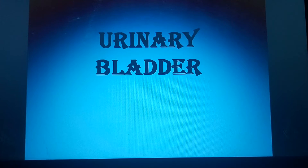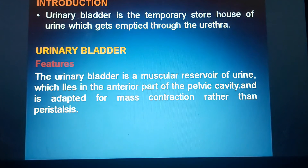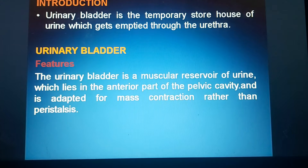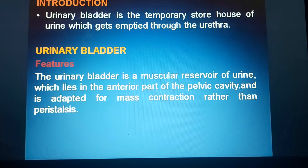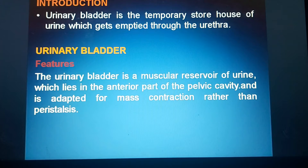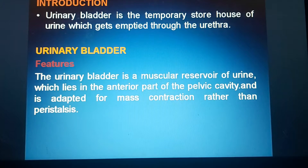Today I am going to teach about the urinary bladder. The urinary bladder is the temporary storehouse of urine which gets emptied through the urethra. It is a muscular reservoir of urine which lies in the anterior part of the pelvic cavity and is adapted for mass contraction rather than peristalsis.